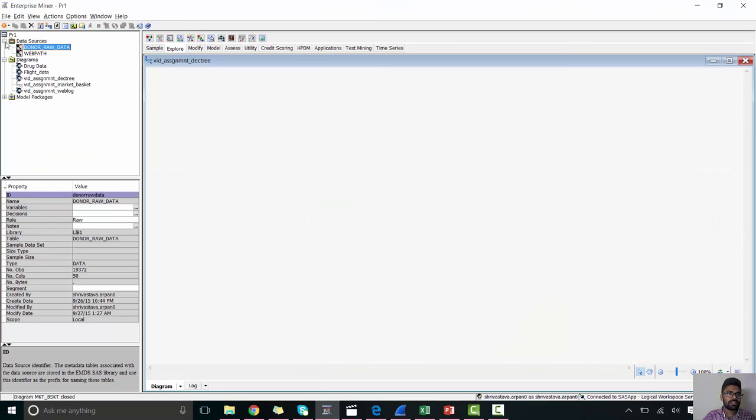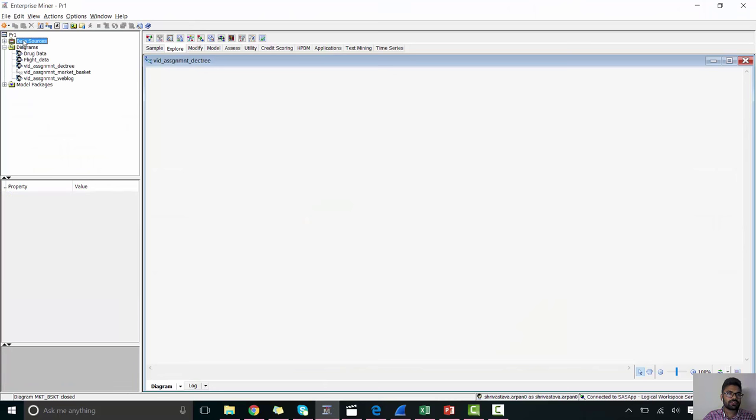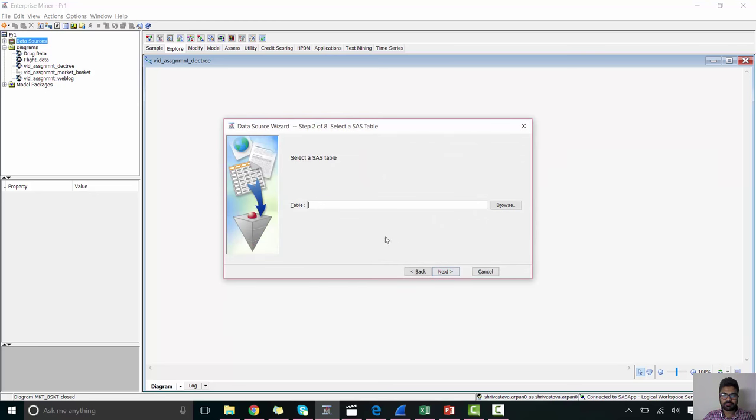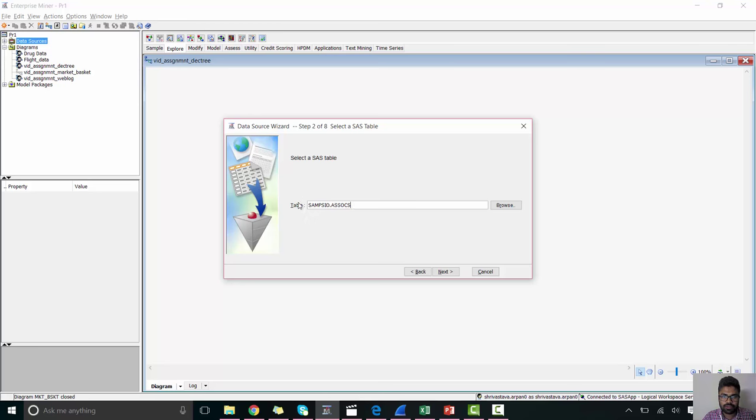So let's create the data source first, which will be present in the SAS table. And the name of our dataset would be ASSOCS, which will be present in the SAMCO folder of the SAS library.